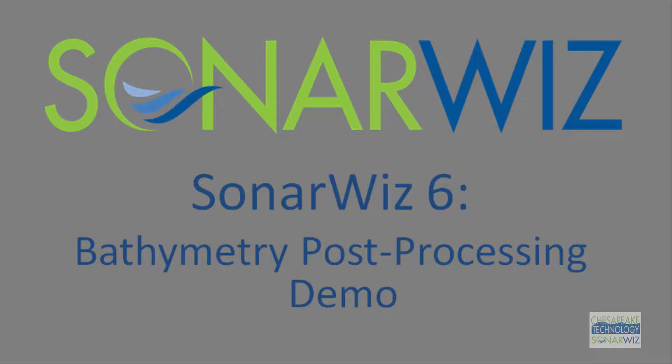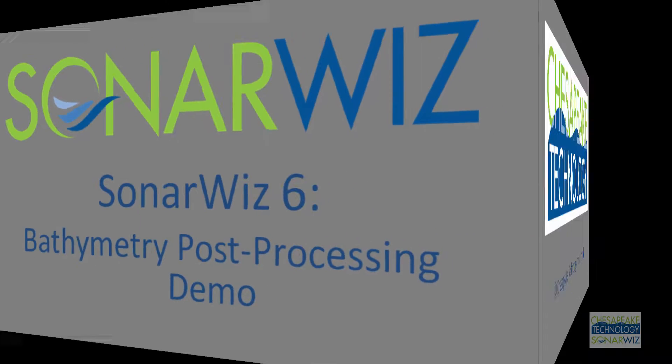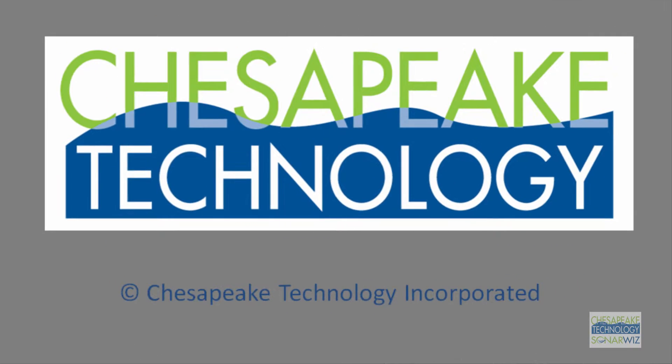Hello, in this video I'd like to show you some of the new features of SonarWiz 6 bathymetry by demonstrating how to process a small survey.